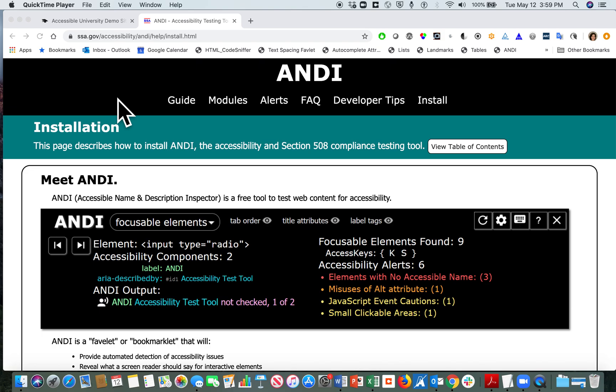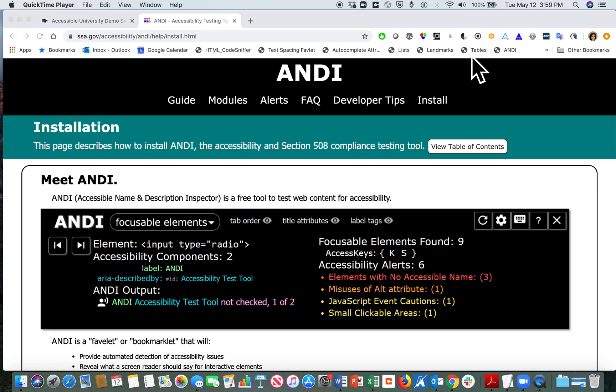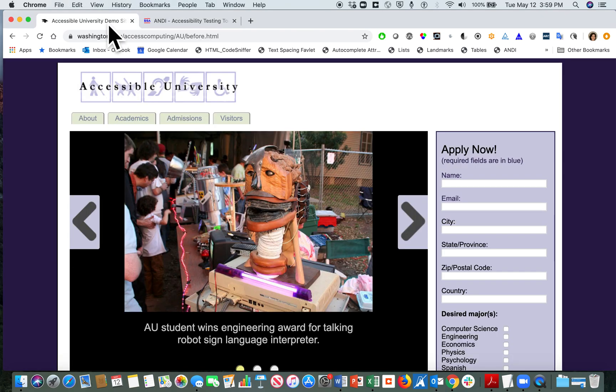You can add ANDI to your browser by going to the Social Security Administration's ANDI page shown here. I have ANDI in my bookmark bar on Chrome, and I'm going to demonstrate it on a website called Accessible University, developed by the University of Washington. This is a demonstration website constructed for a fictional university to show accessibility errors.